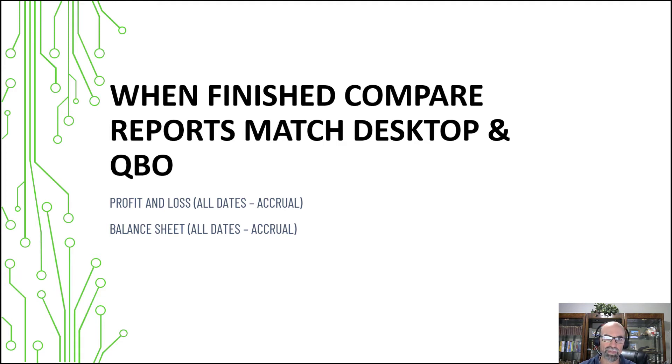If you're making the switch at some point and going all into the cloud, you're going to start doing all your transactions on the QuickBooks Online version.